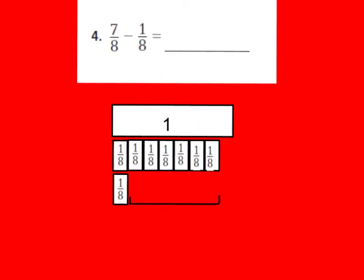For number four, I showed you the example like question number two. You can see that I have seven-eighths that I'm starting with. I don't have eight-eighths shaded in because I'm only starting with seven-eighths — remember, eight-eighths would equal one whole. So if I were to subtract one-eighth from seven-eighths, here's the one-eighth right here. Whatever is left over is the remaining portion: one-eighth, two-eighths, three-eighths, four-eighths, five-eighths, six-eighths. So seven-eighths minus one-eighth equals six-eighths.